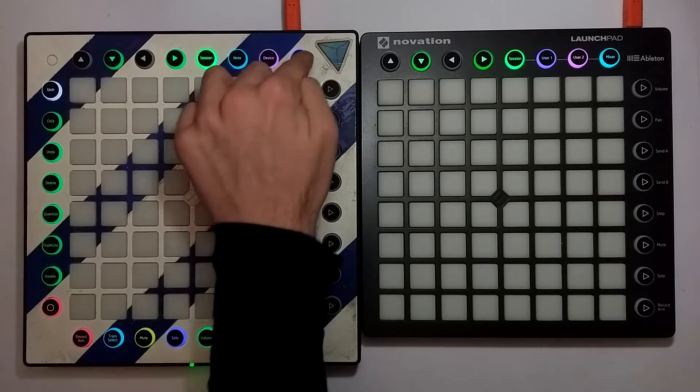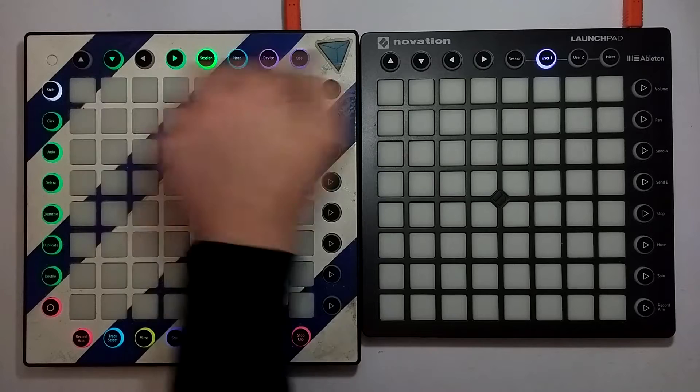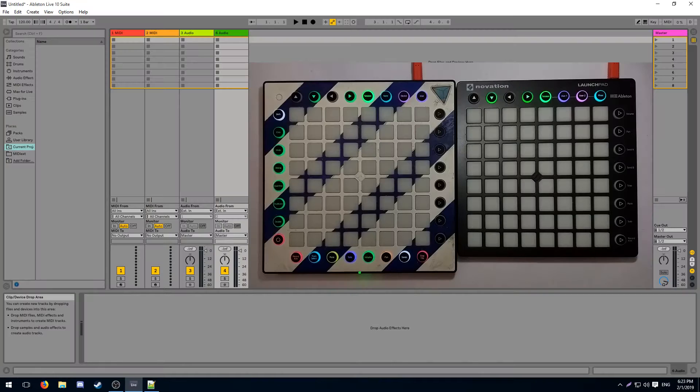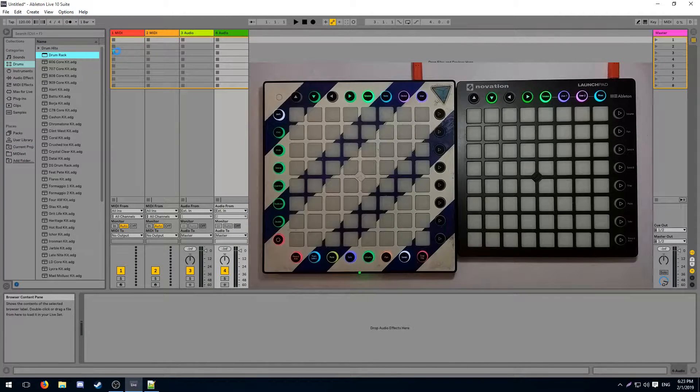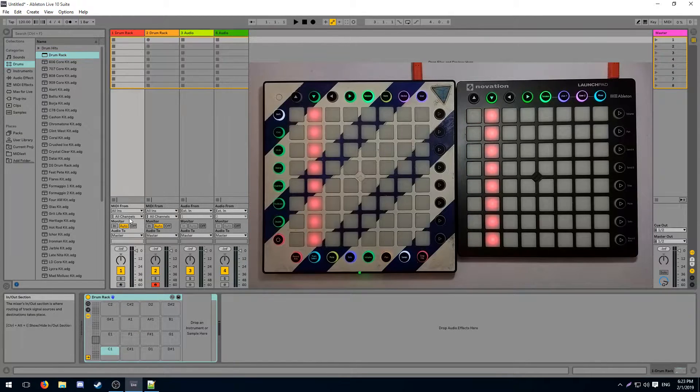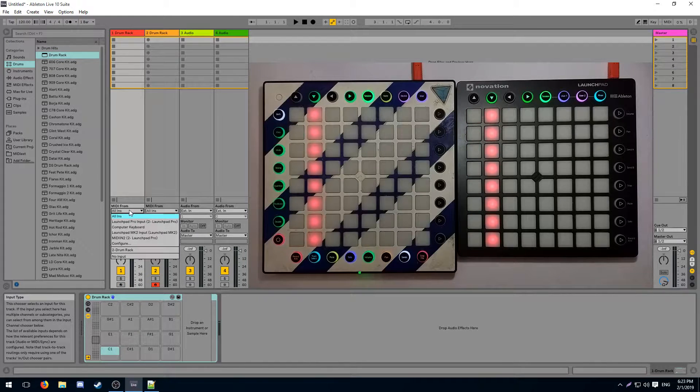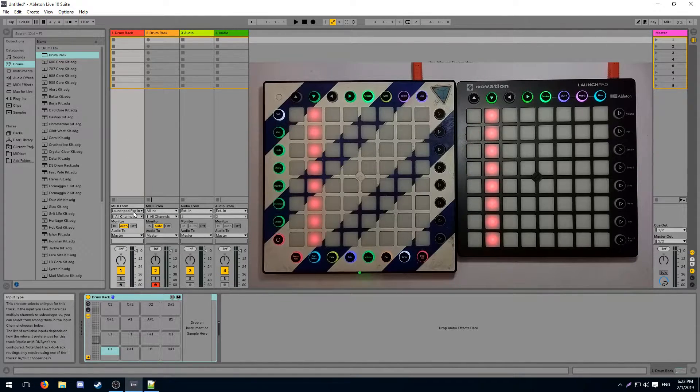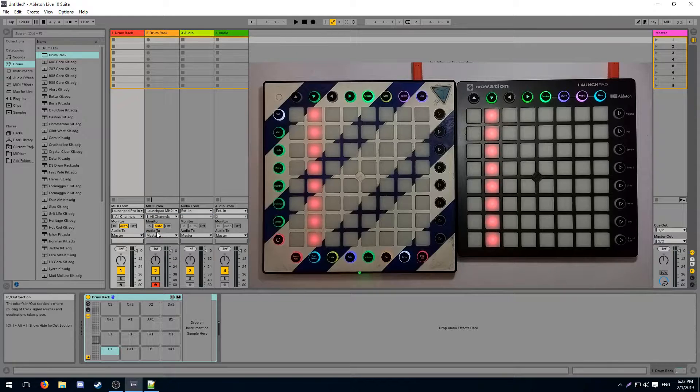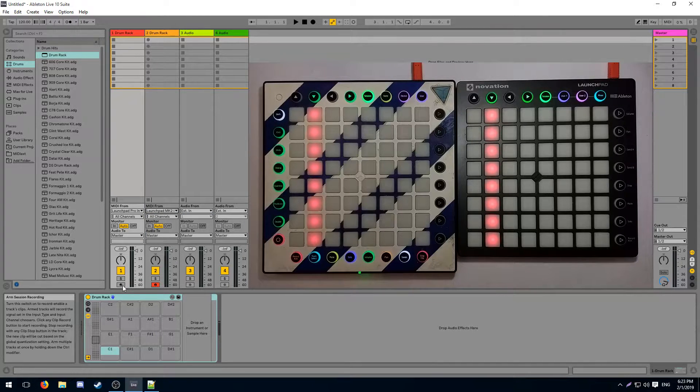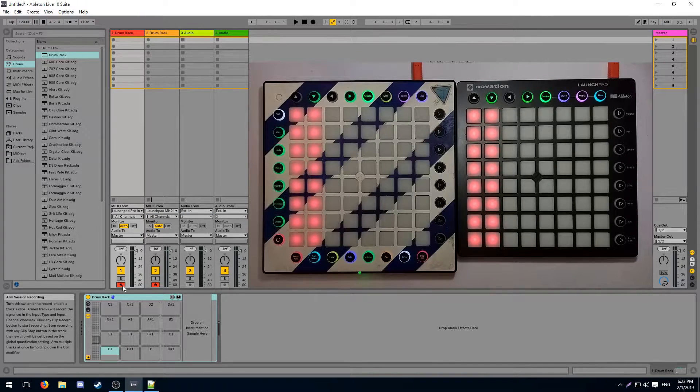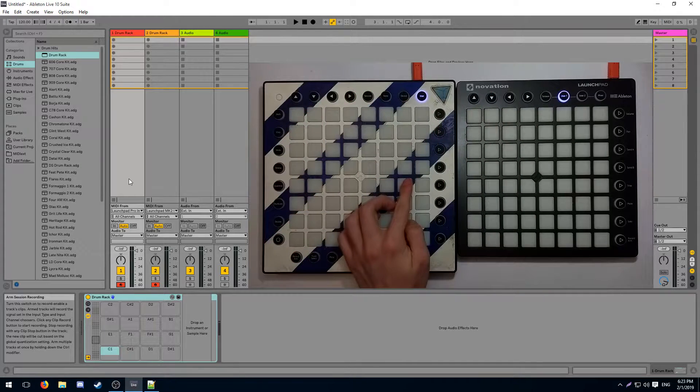And now you can use both of your launchpads independently in your set. To work with your launchpads in a cover scenario we add two drum racks, one for each launchpad. For the first track we're going to take the launchpad pro as input and for the second launchpad we're going to take the launchpad mk2 as input. And now we want both of these to be armed so that they can both independently receive signals.